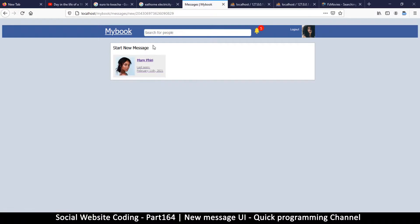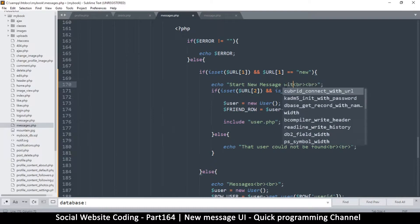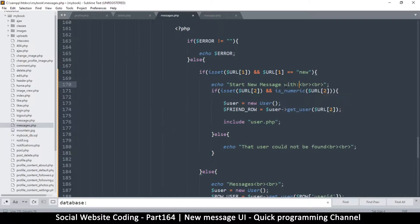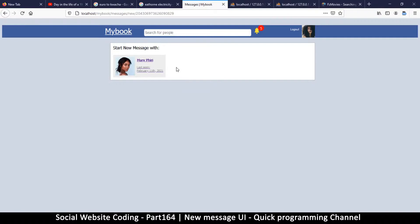Start message - now we have some reason to write a sentence at the top here. We're going to say start message with. There we go, start message with this one. Down here now we can put our message input.